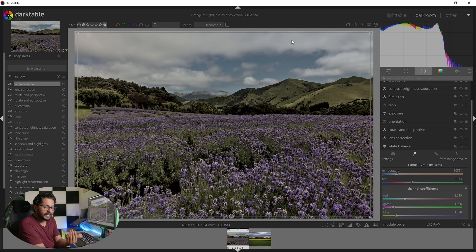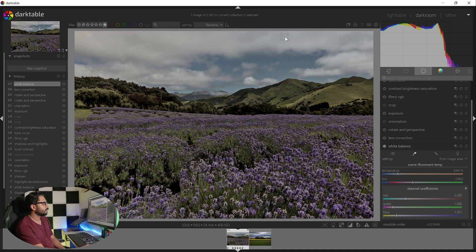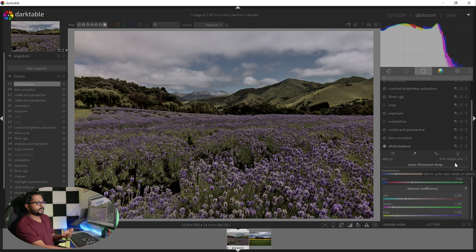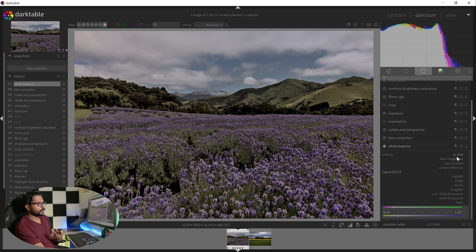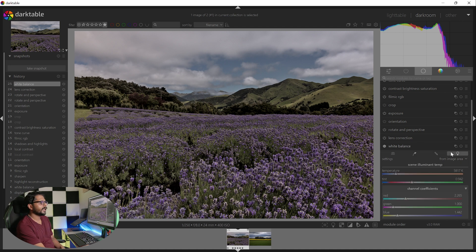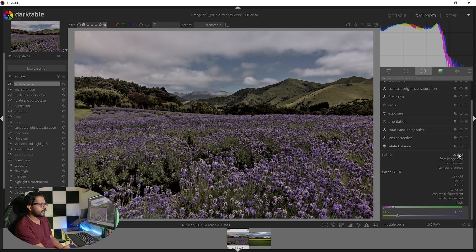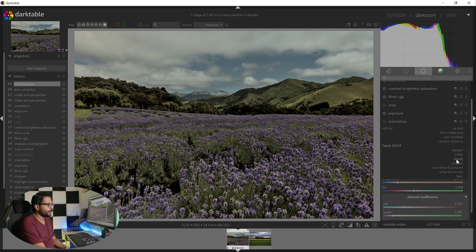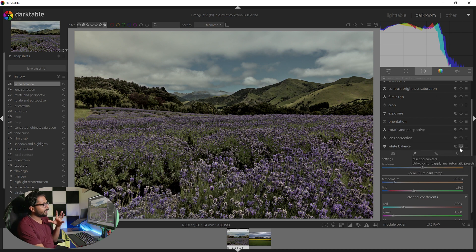If you don't have a natural grey, you can make a variation. If you want to try it with a color checker, you can make a white balance from image, user-modified, camera, daylight, etc. You can make a cloudy feel. If you want to make a white balance with a blue color, you can do that.